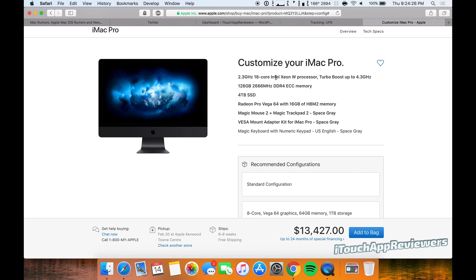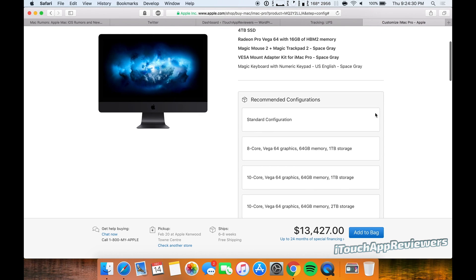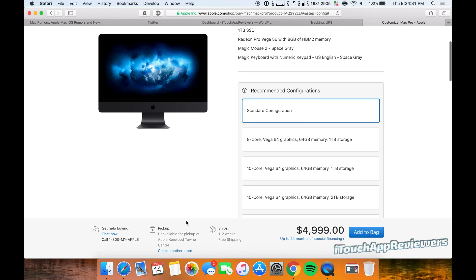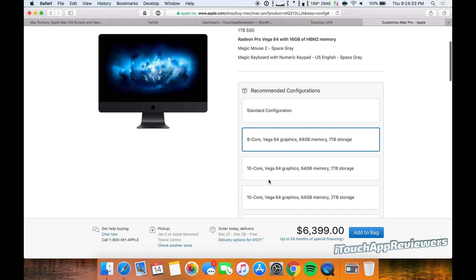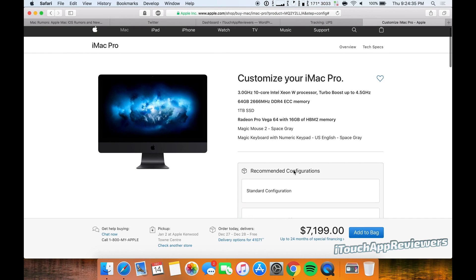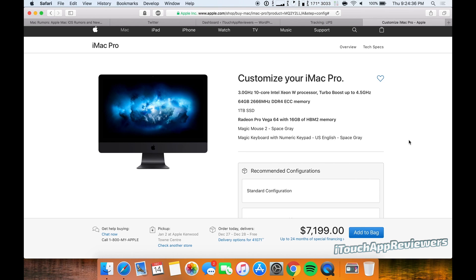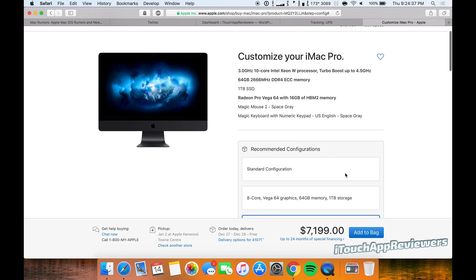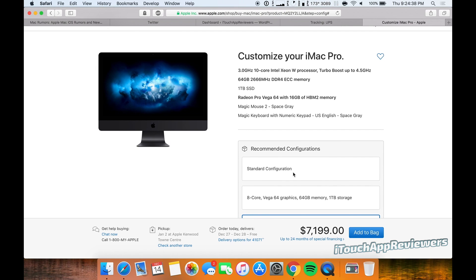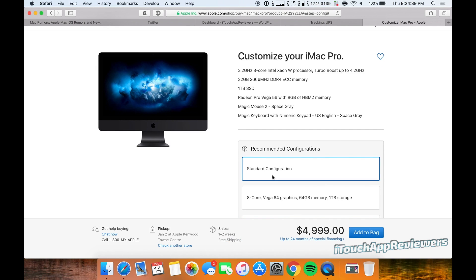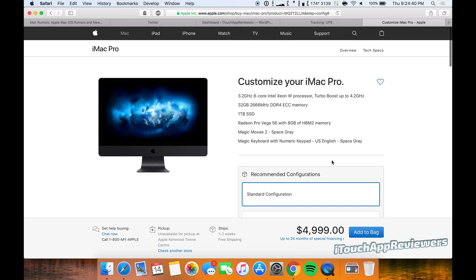And as you can see, the pickup time actually changed to February 20th for the 18-core model. That's because those ones are not actually shipping yet. These other ones, standard configs—let's see—January 2nd. So we've got some of those coming in sooner, obviously at the Apple stores.